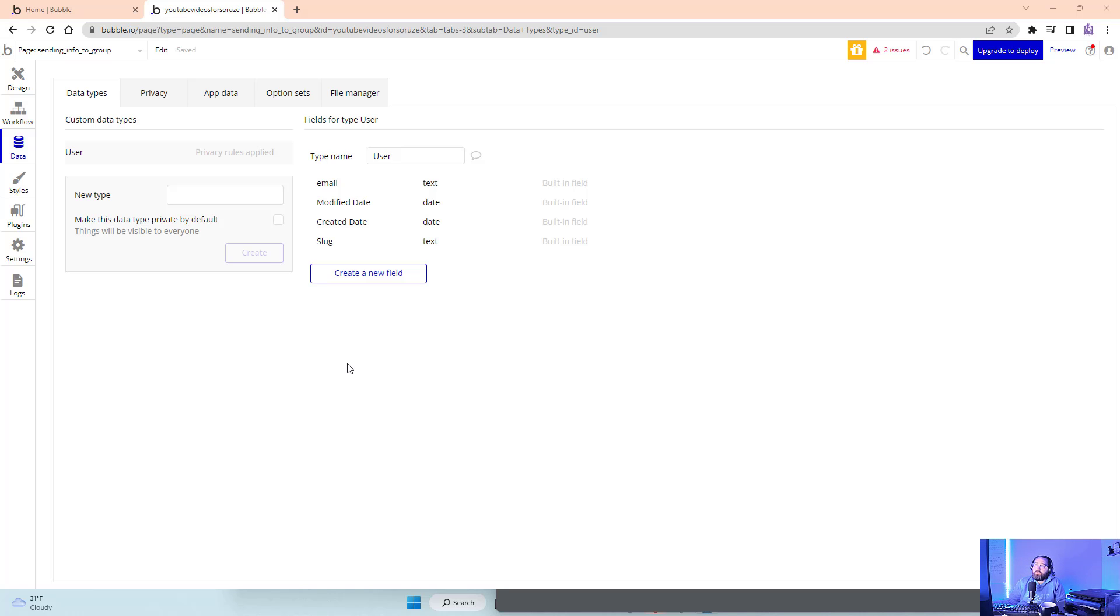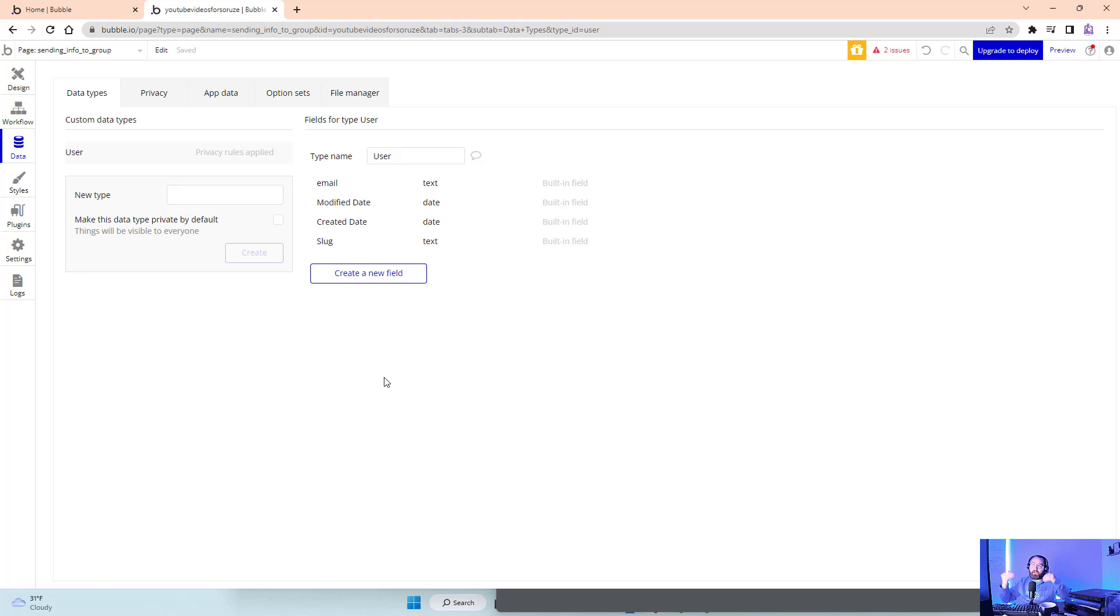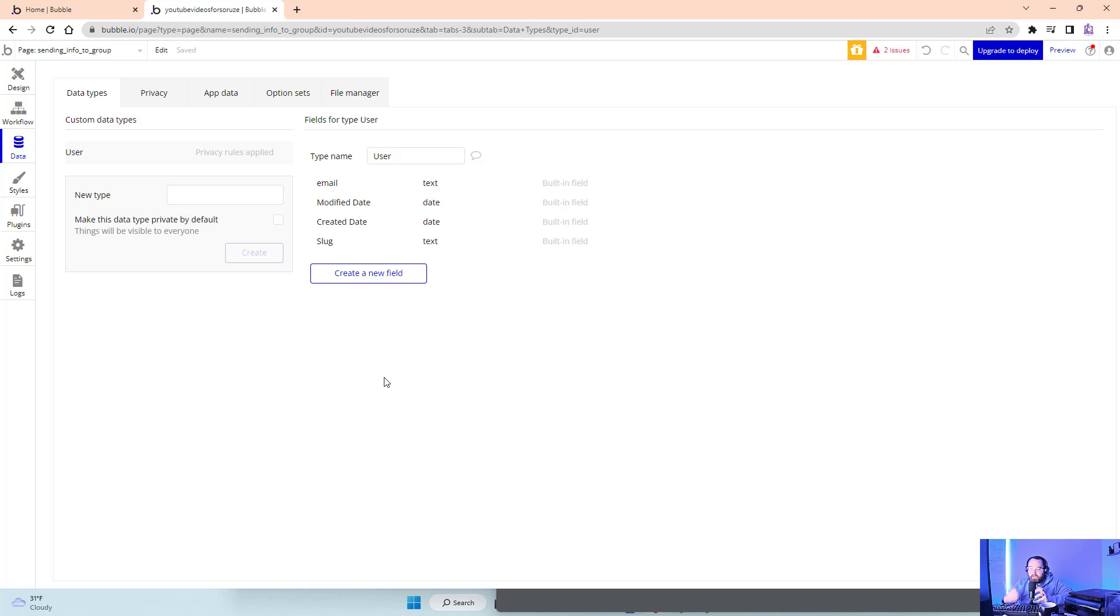In this video, we're going to look at how to make one group take data from another input. How do we send data to a group? Say I push a button and have a thing I want to send to the group to then do stuff.